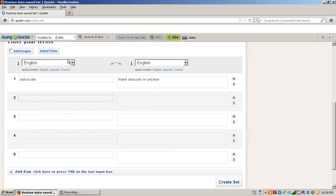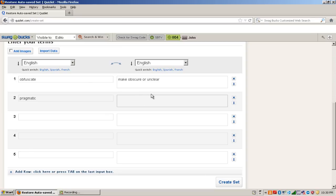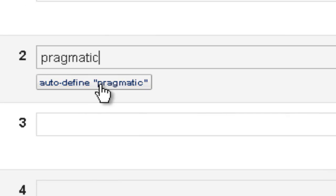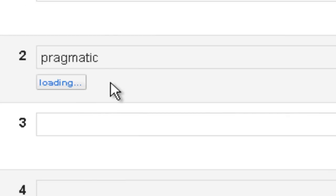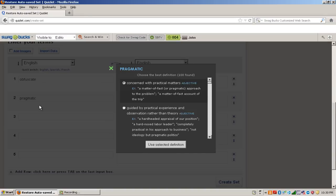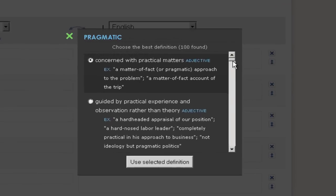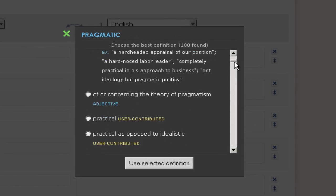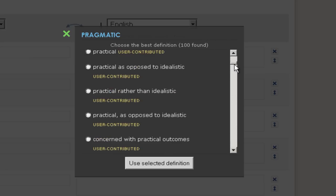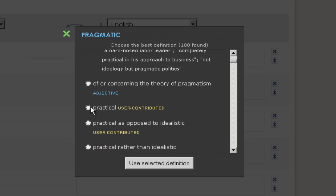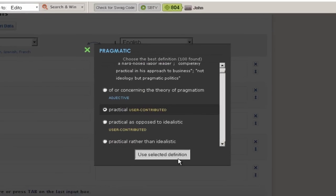And so let's type in a word, Pragmatic. So sometimes you don't know what the definition is or you're too lazy to write the definition. You can go ahead and click on Auto Define Pragmatic and it's going to look up a definition for you to use. It gives you all these different definitions to choose from. Practical is a good one.